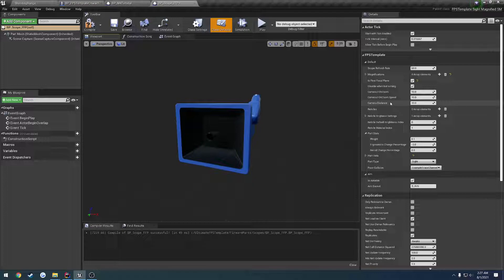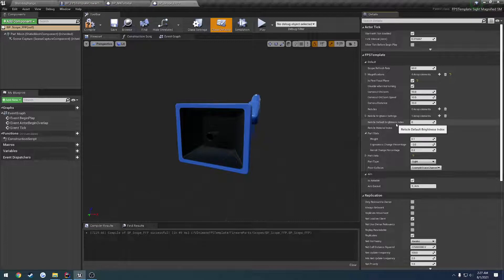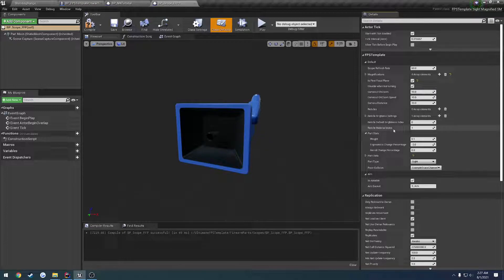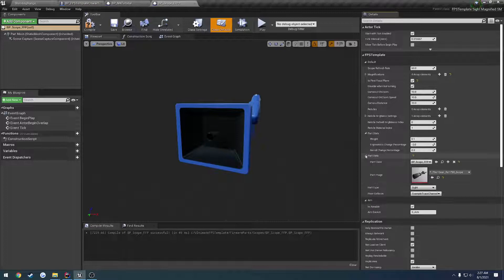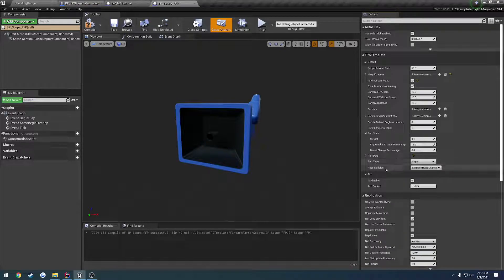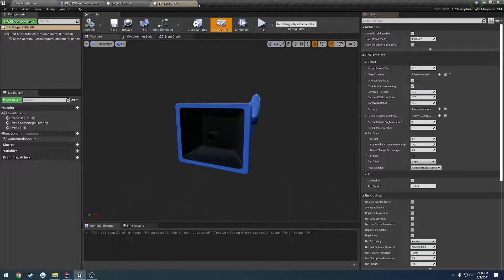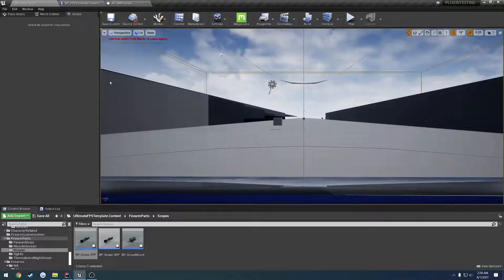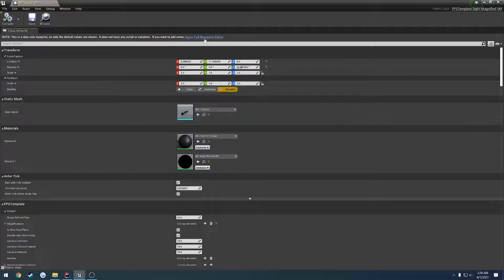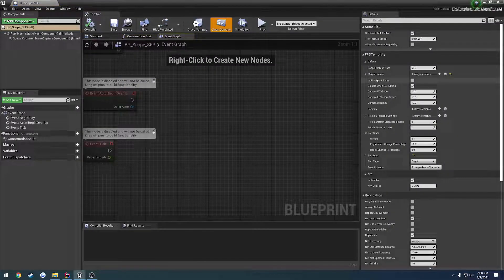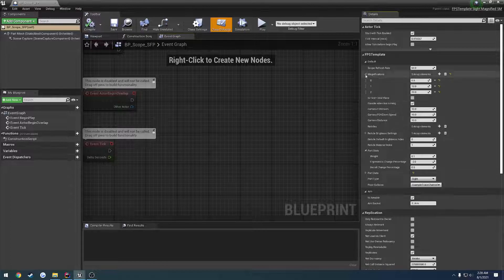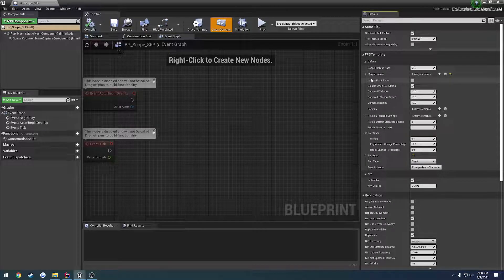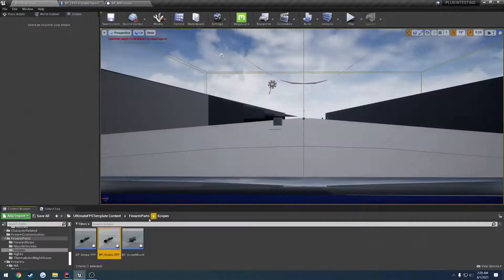Moving on, we have the reticle brightness settings. I just leave it at one. Index, material index, all the stuff that was covered in the initial sights video because they're all inherited. The default stats, the part information, everything that you've seen before. Then we have the second focal plane. The only difference here is first focal plane is unchecked. We still have the magnifications, which I need to show you.